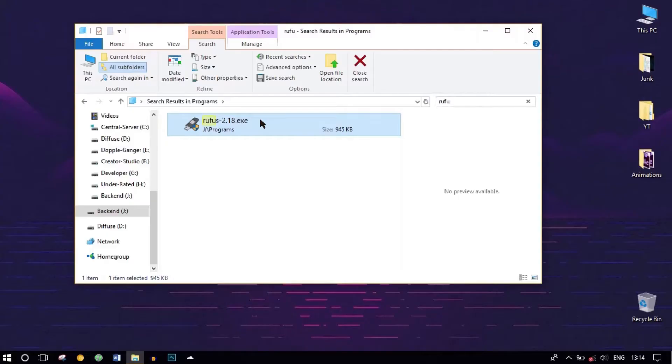Without any further ado, let's get started. Before moving on, download Rufus for creating a bootable USB and download the ISO file for the Windows April Update — links will be down in the description. First, launch Rufus.